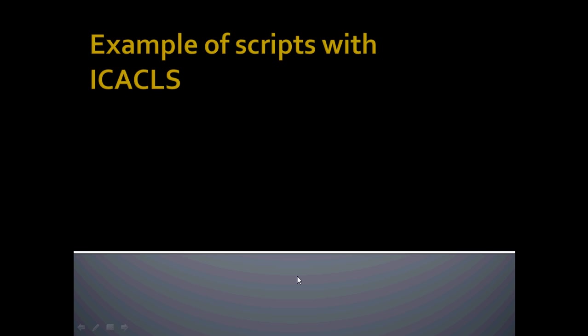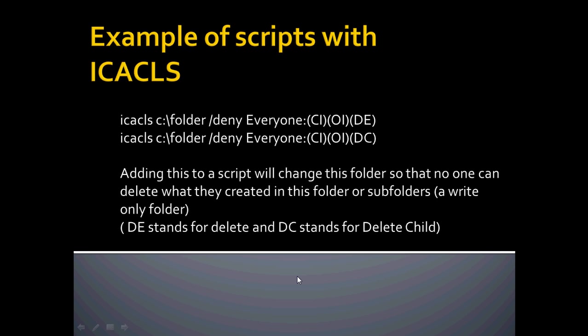I mentioned scripts, and you can include these commands in PowerShell or bat files or pretty much any way you're going to script something. Scripts is just going to run the program. So here's an example of one that will create or change a folder's permissions to a write-only folder, and you cannot delete anything that's in it or added to it.